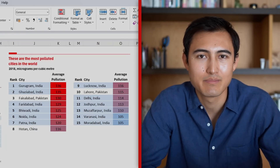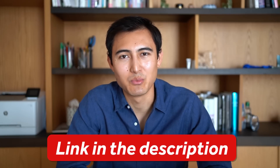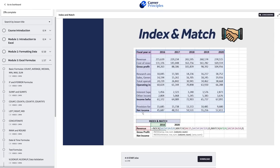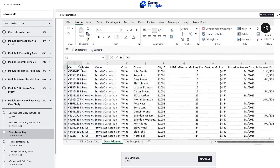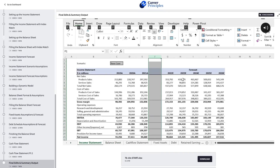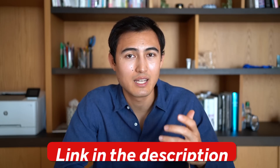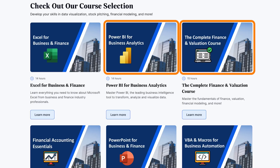If you want to learn even more Excel visuals, check out our Excel for Business and Finance course using the link in the description. We cover formatting best practices, shortcuts, building dashboards, cleaning raw datasets, creating dynamic financial models, and much more. We also offer several other courses including Power BI, Finance, Valuation, and more.